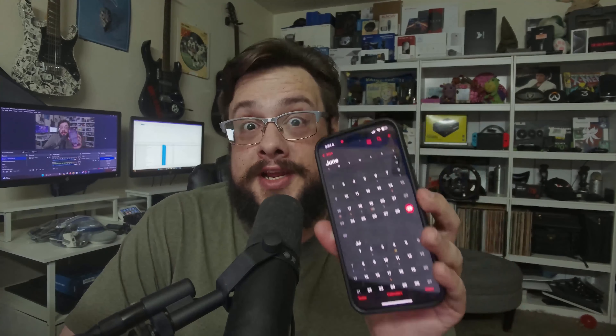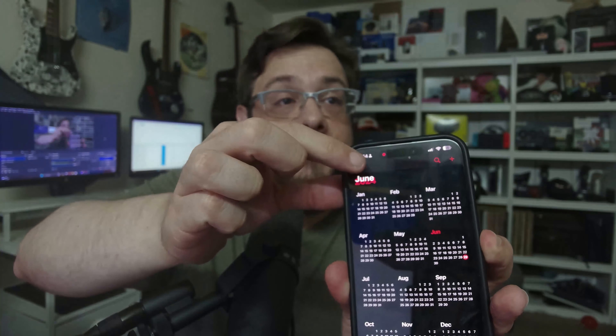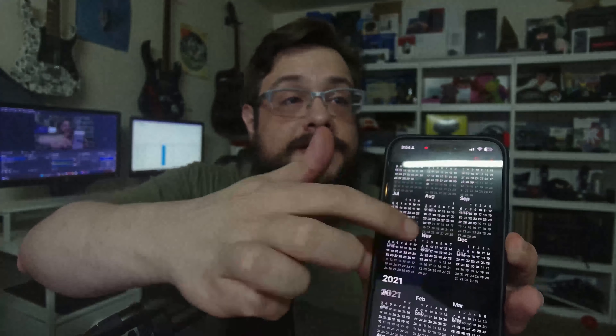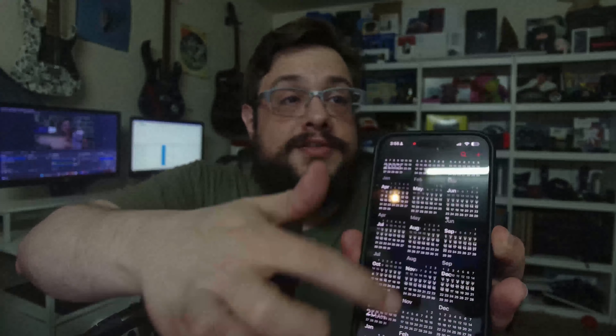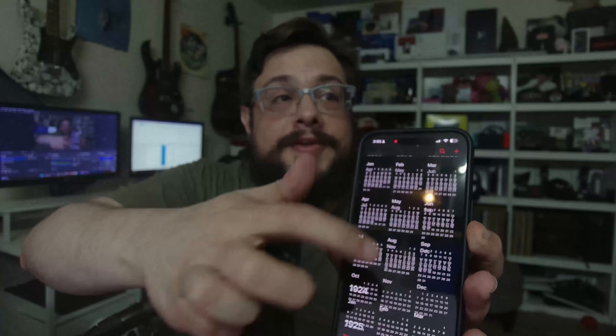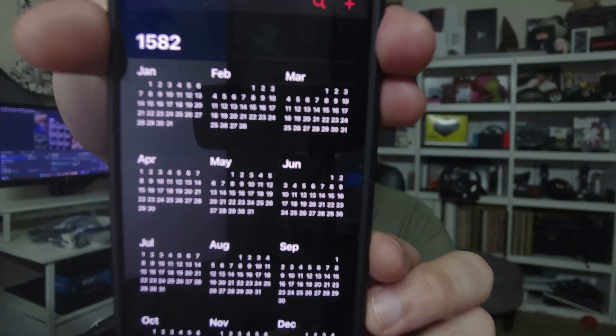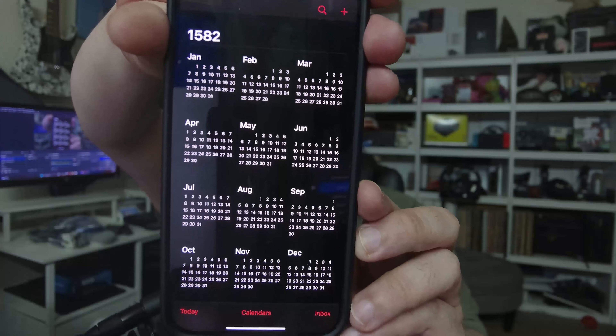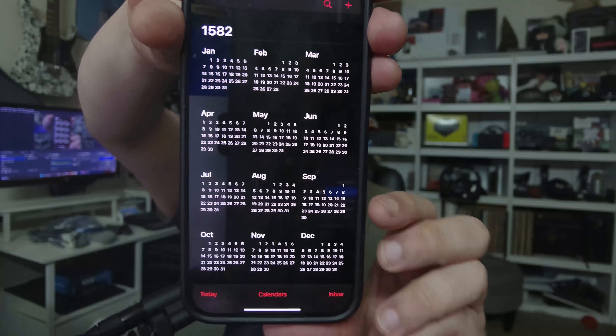Something interesting happens if you go really far back in your calendar — all the way back to 1582. So what I'm going to do is go to 2024 and then scroll all the way back to 1582. All right, so we are in 1582 and you can see all the calendars there.